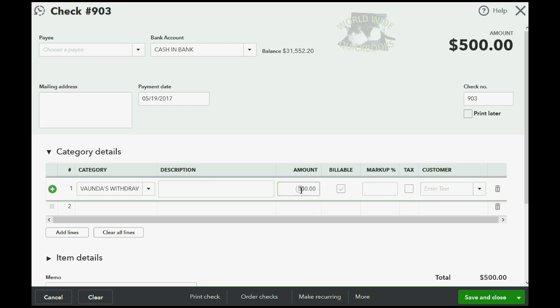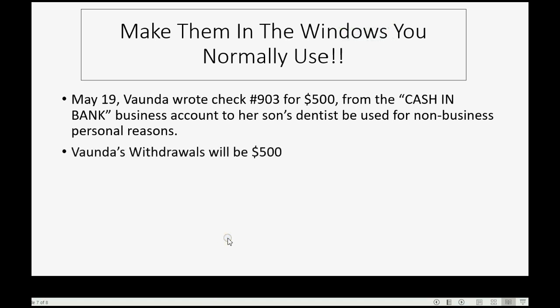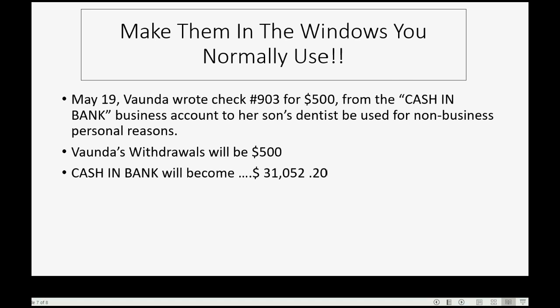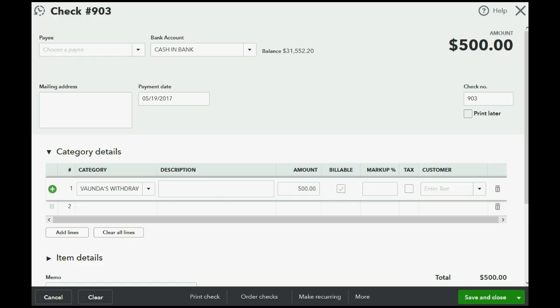Now, before we save this, can we predict what the results will be? Well, if this is the first time we're recording an owner's withdrawal, that means that withdrawals will show up for the first time as $500. And, of course, the bank account will decrease by $500 and become $31,052.20.